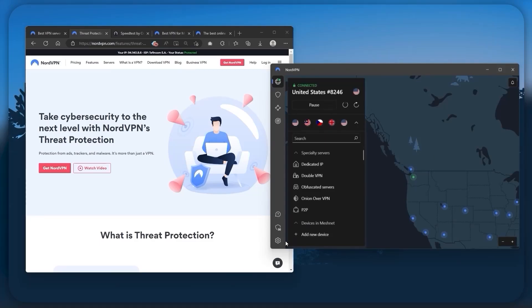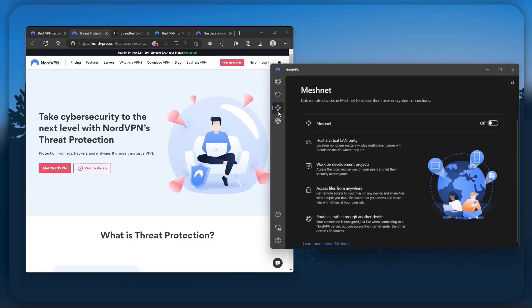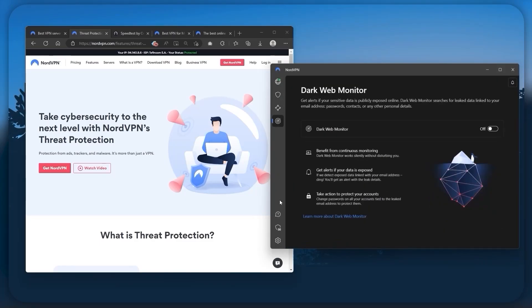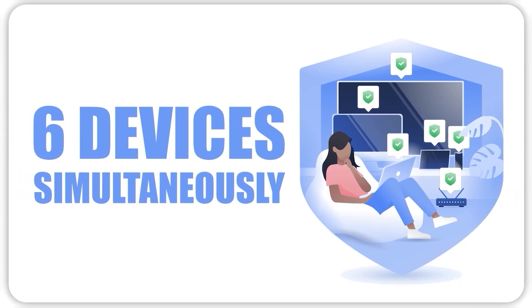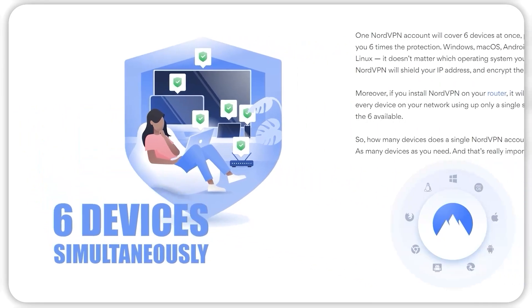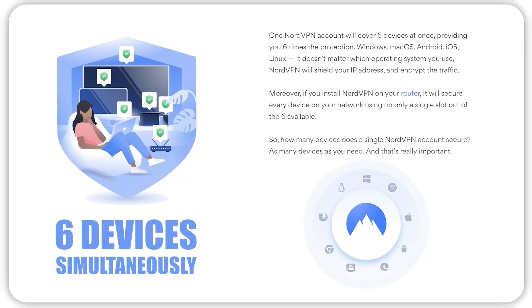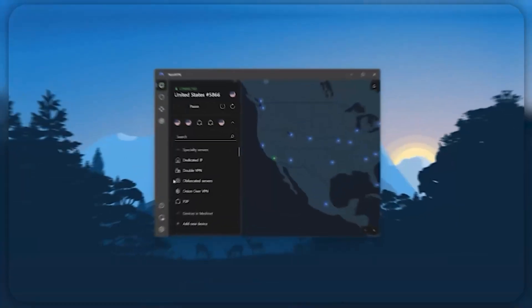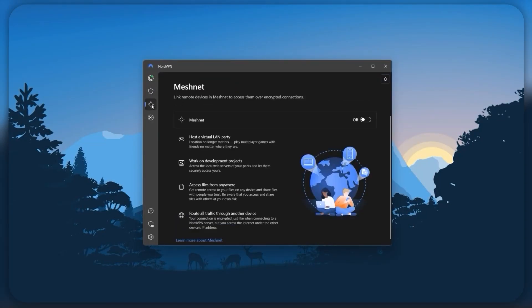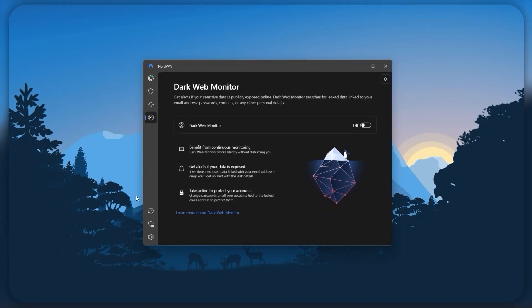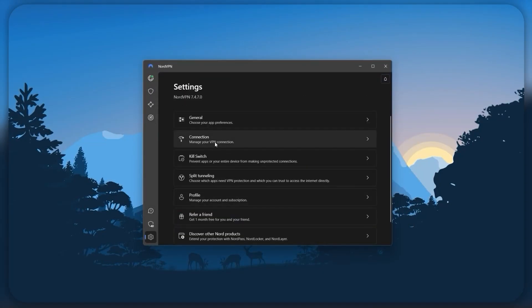And so, Nord kind of gives you more options to fiddle with, and that's where the value for the money comes from, especially that it's about as fast as ExpressVPN in terms of performance, and will let you secure up to six devices per subscription, as opposed to ExpressVPN's five-device limit. So, all in all, if you're someone looking to have a few more options in your VPN, then Nord would be the one to get.